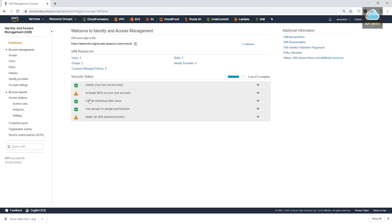In this lecture, we are going to be creating multi-factor authentication for our root account. And we're also going to be assigning a strong password policy.